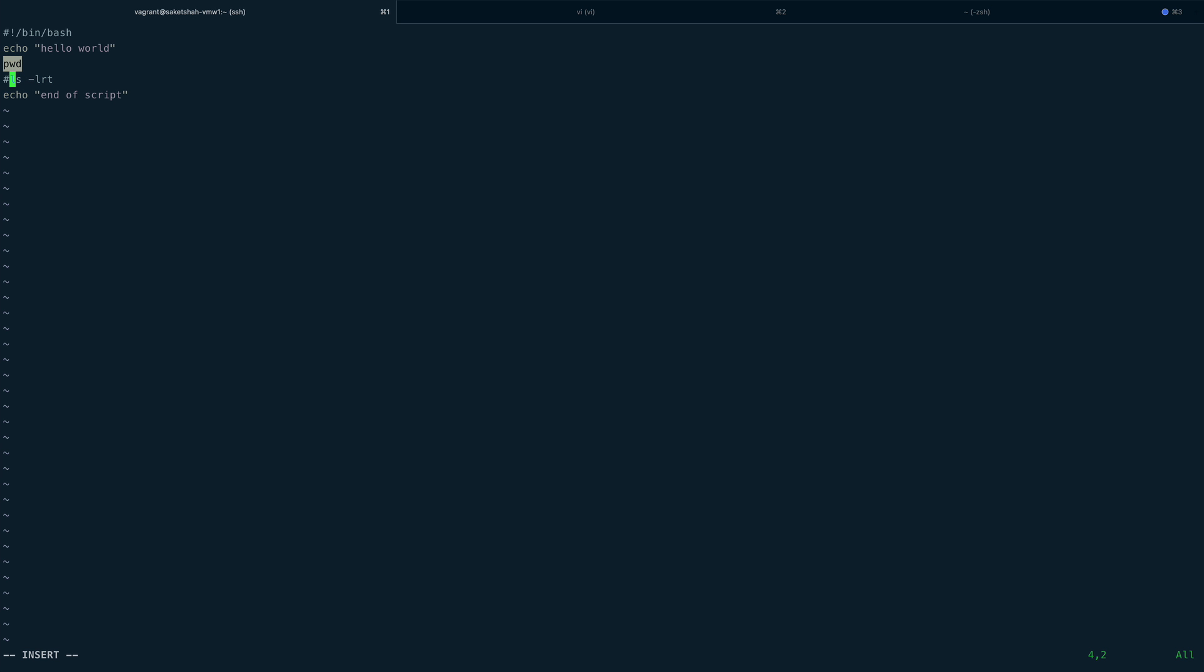That's for commenting single lines. But suppose you have a very long shell script and want to comment multiple lines—a block of code you don't want to execute. How do you do that? There are multiple ways and I'll try to cover most of them. This is a five-line shell script. I'm going to comment from line three to the end—pwd, ls -lrt, and echo end of script.